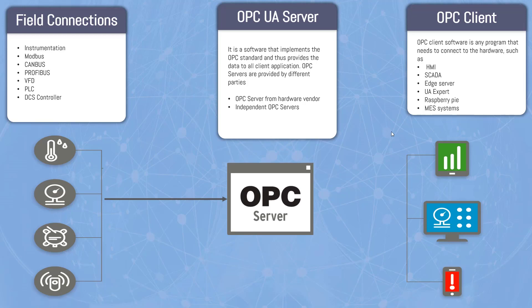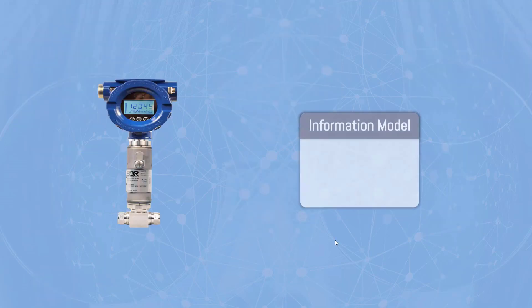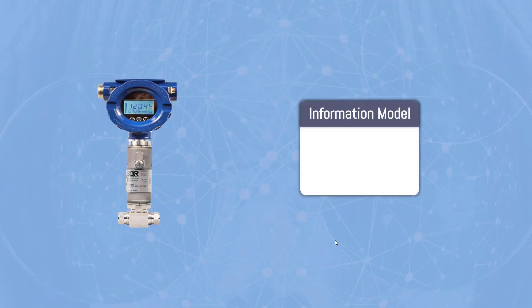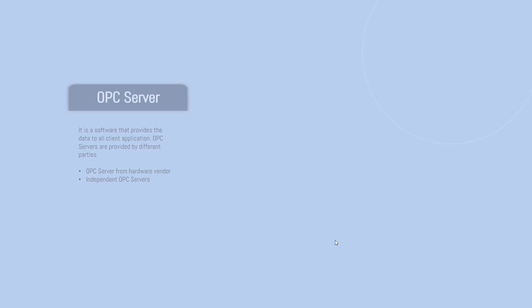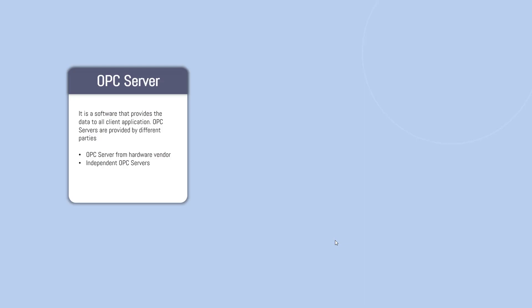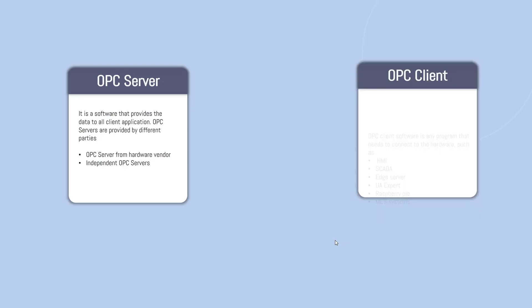So OPC is much better than OPC classic because in OPC you have information models. In OPC UA, you have information about everything: units, flow set points, instrument configuration, parameter, range, sensor types, all that sort of information is provided in OPC UA information model. So let's talk about what is OPC server again.